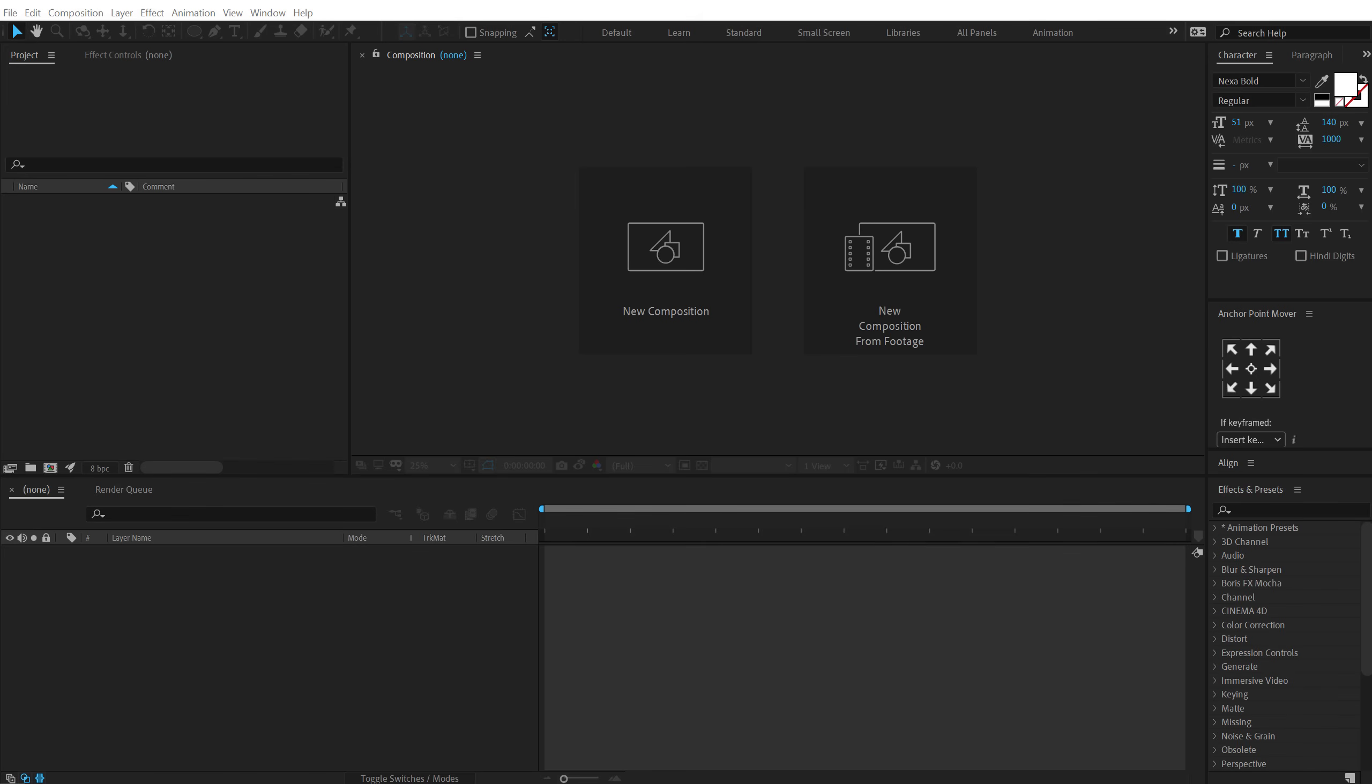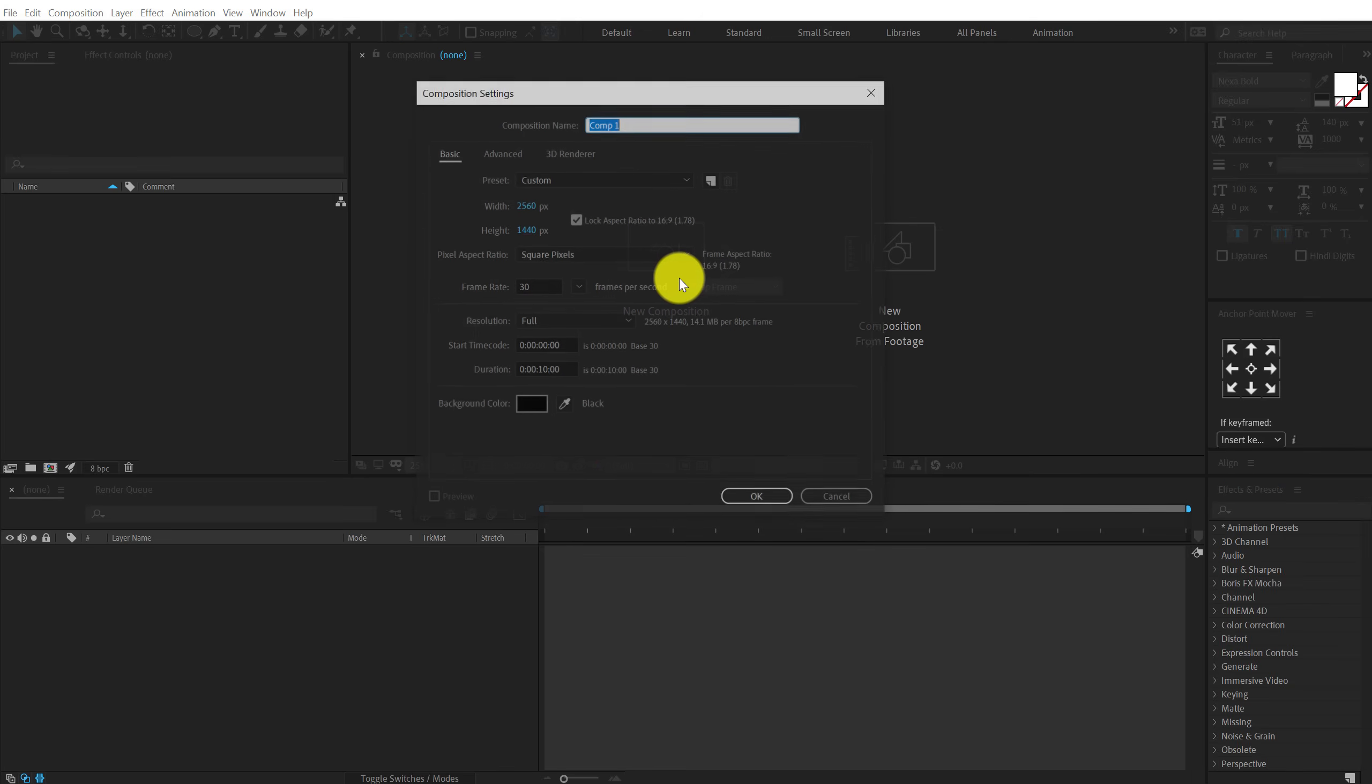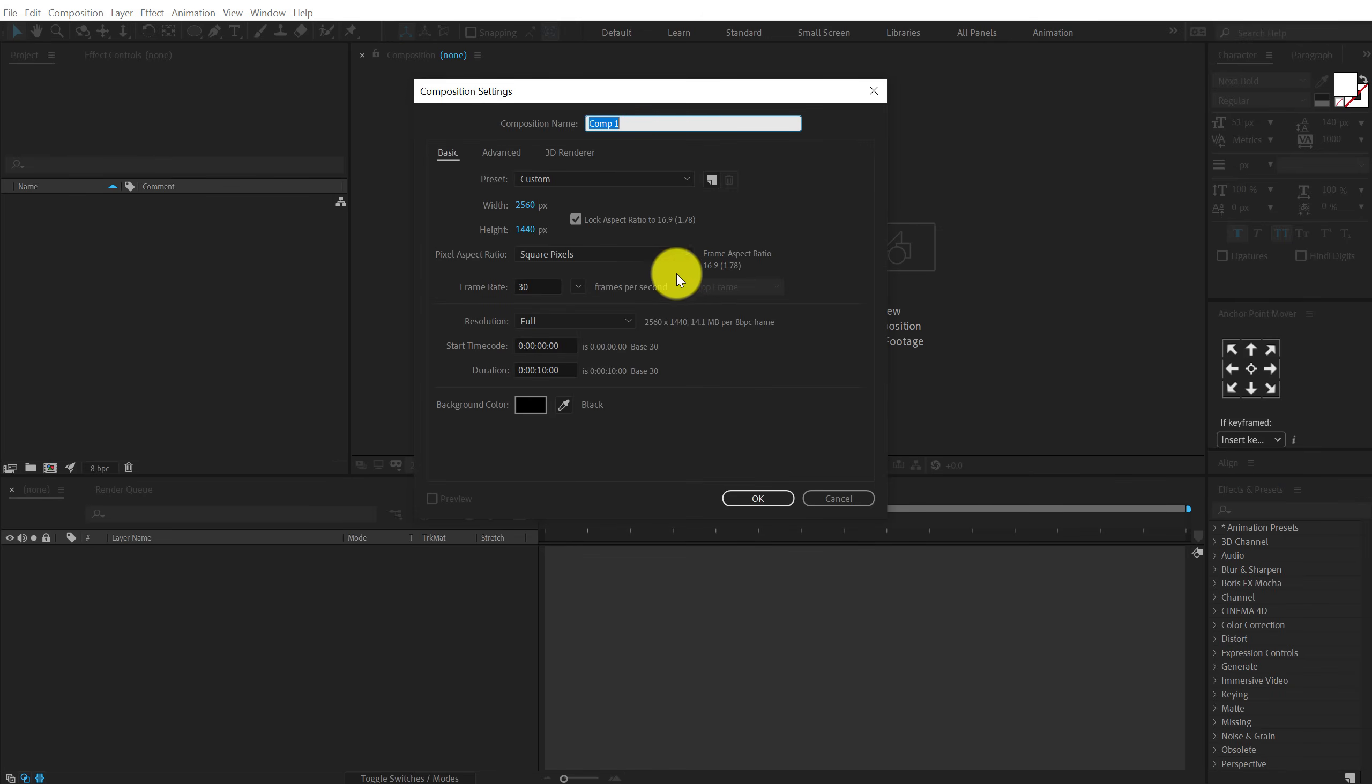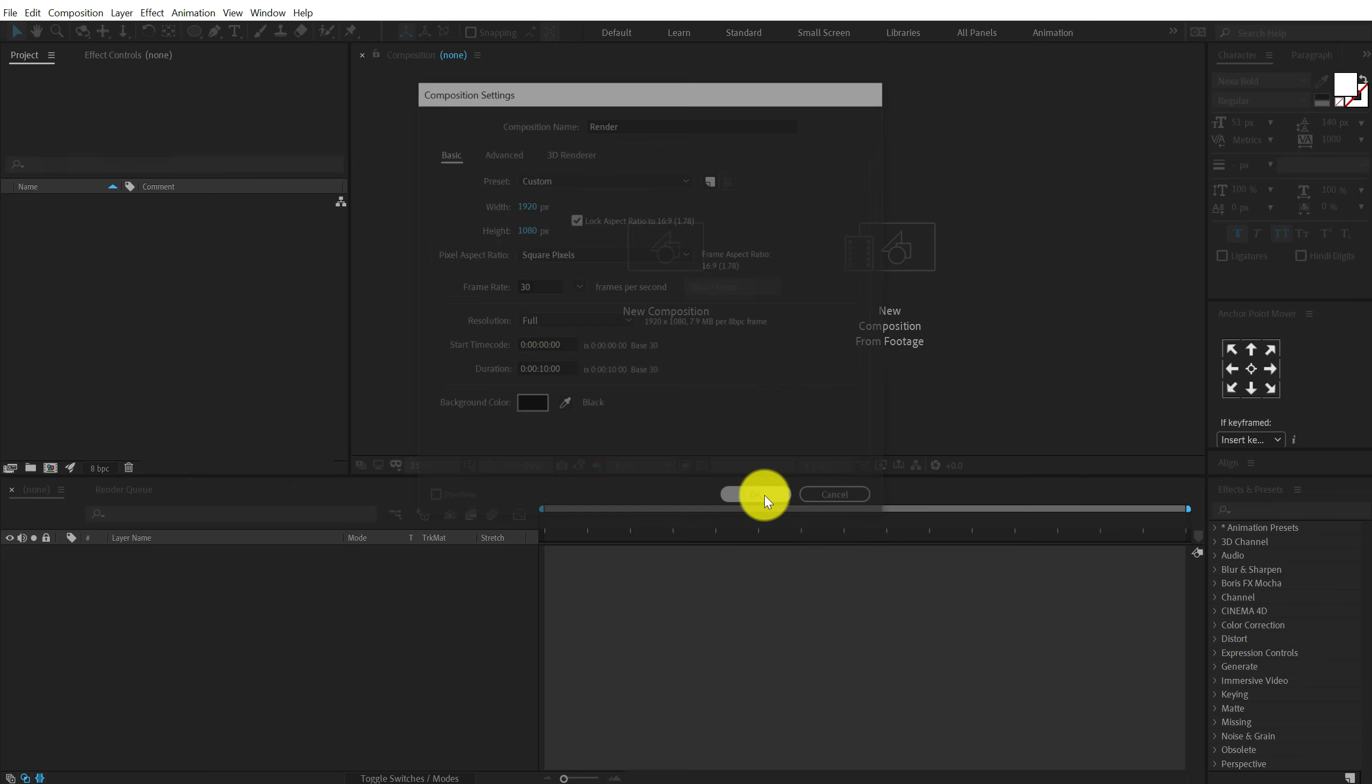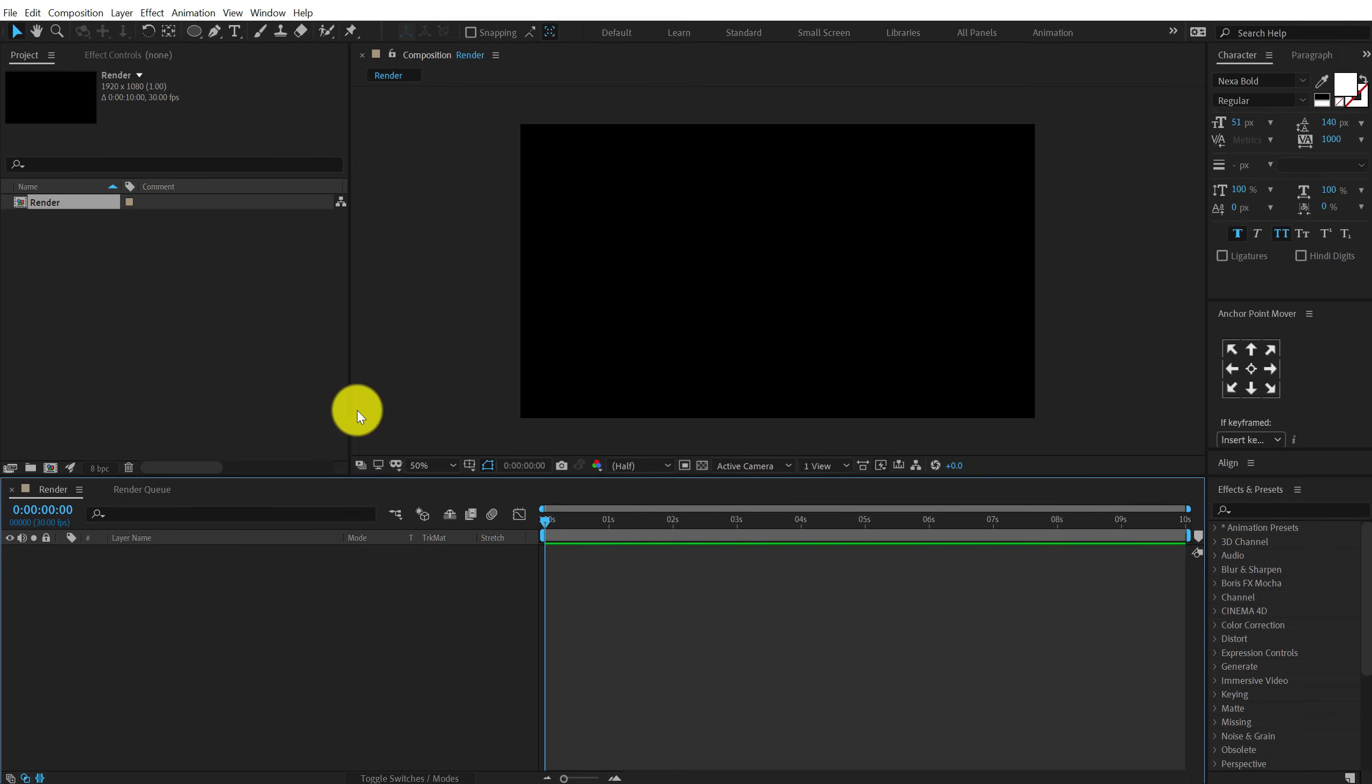Alright guys so here we are in After Effects. Let's start by creating a new composition. I'm gonna call this render as a main ready comp. Let's keep it 1920 by 1080 that is full HD and 10 seconds long at 30 fps. Click on ok.